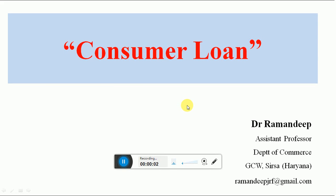Good morning students, I am Dr. Ramandi, welcome you all. Today we will be discussing a very interesting topic, that is consumer loan. It is also known as consumer lending, consumer credit, personal loan, or retail lending.